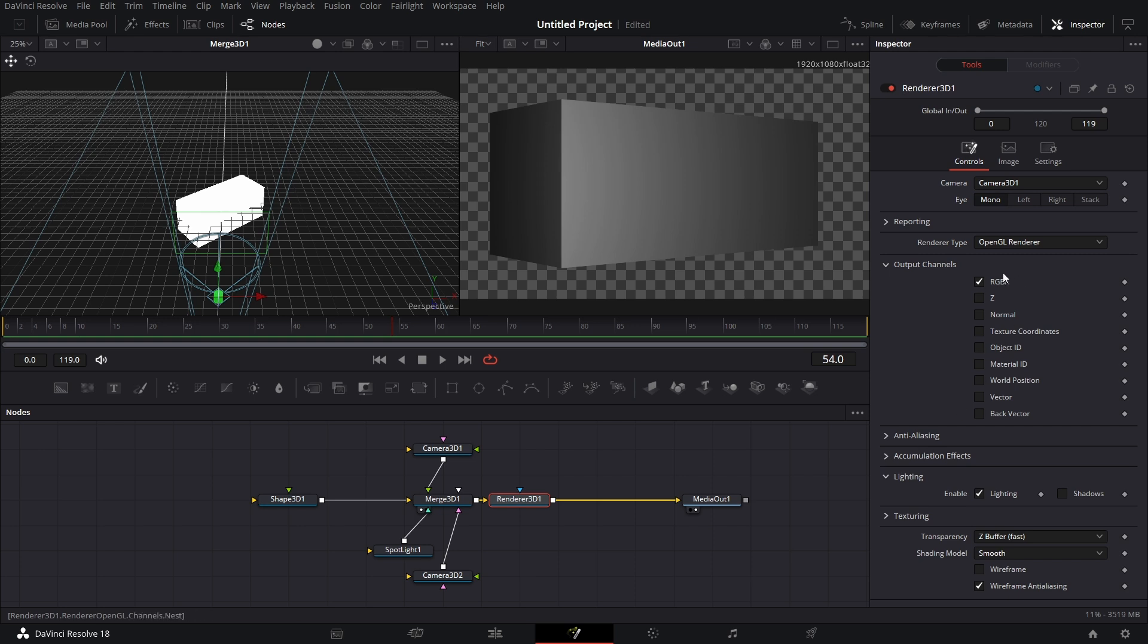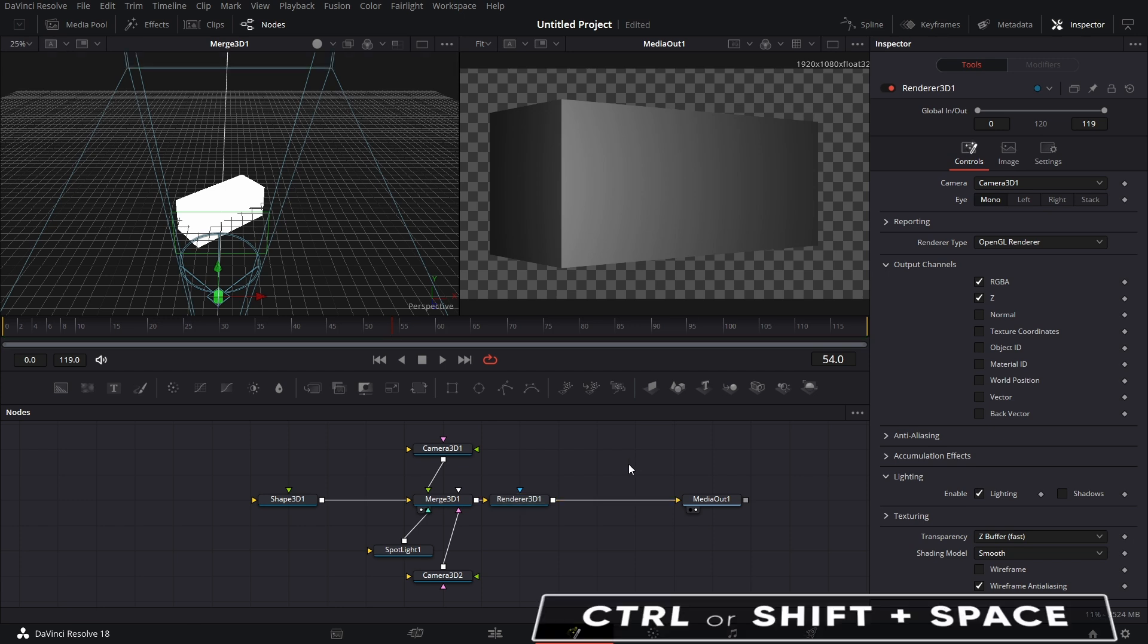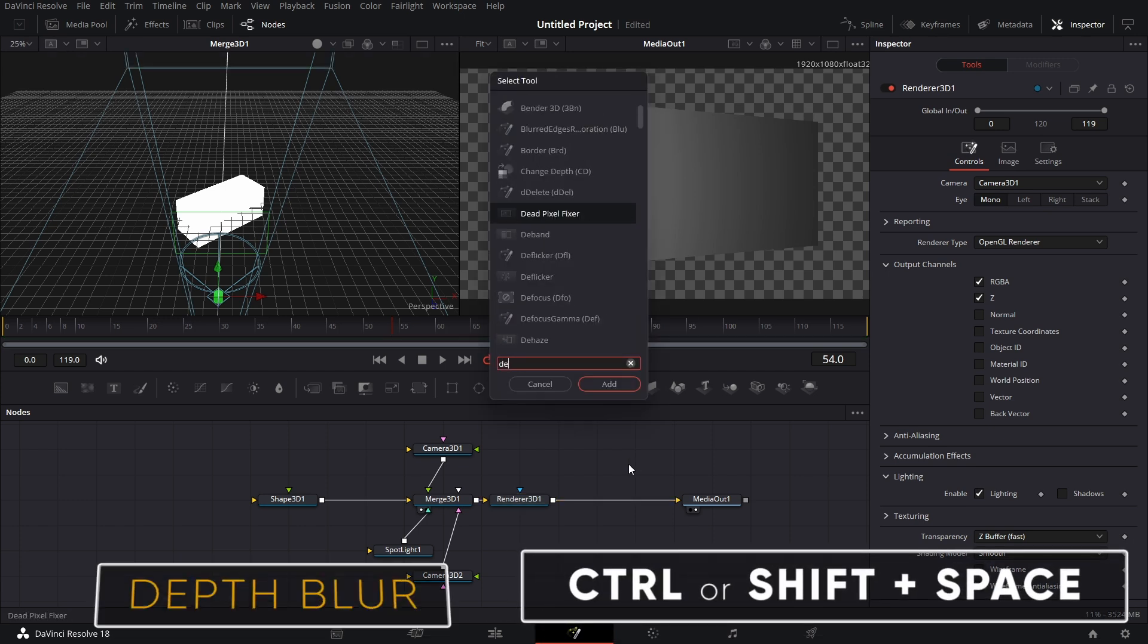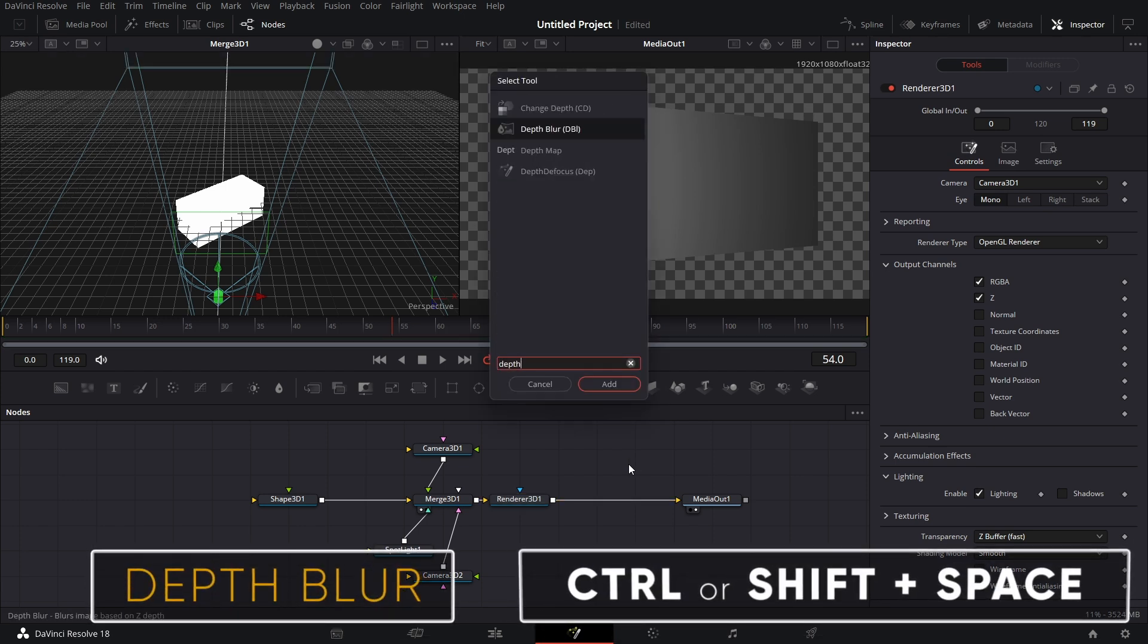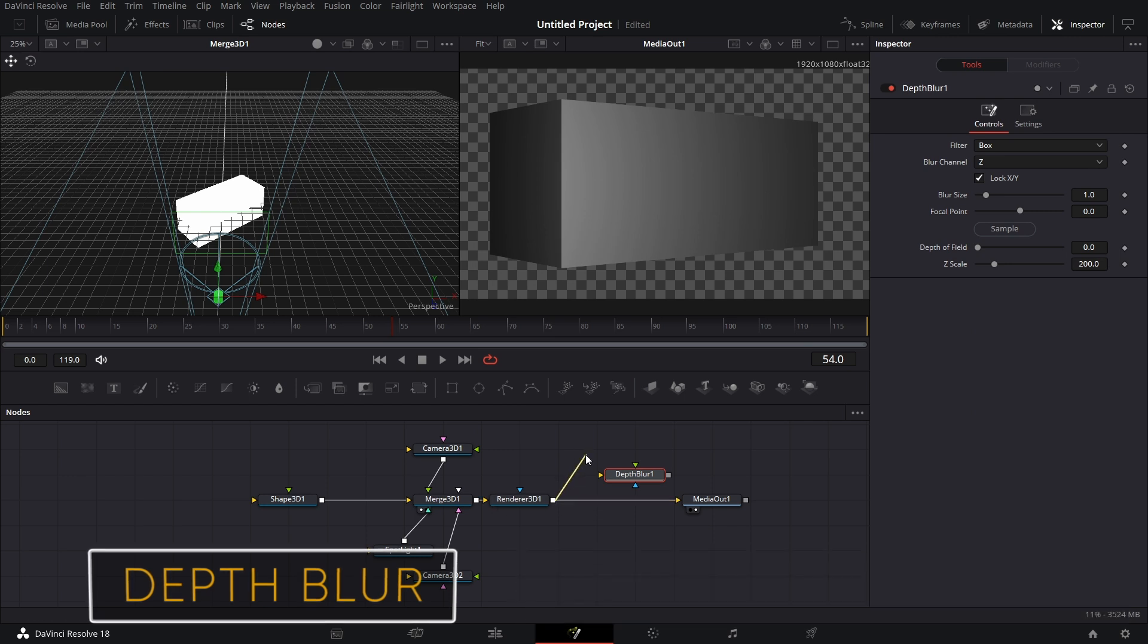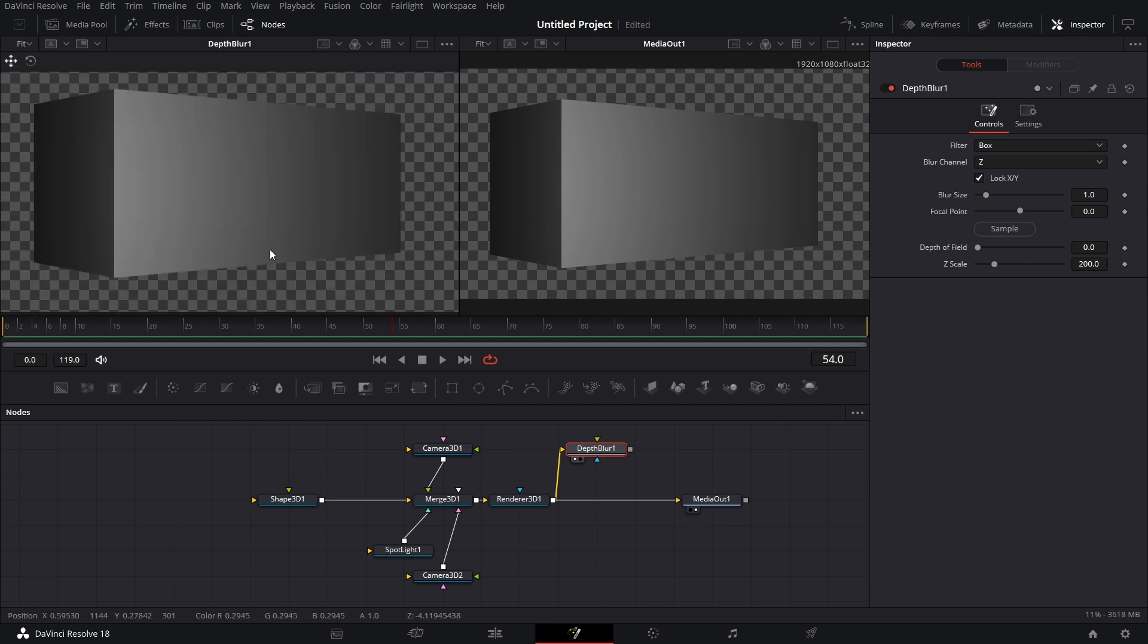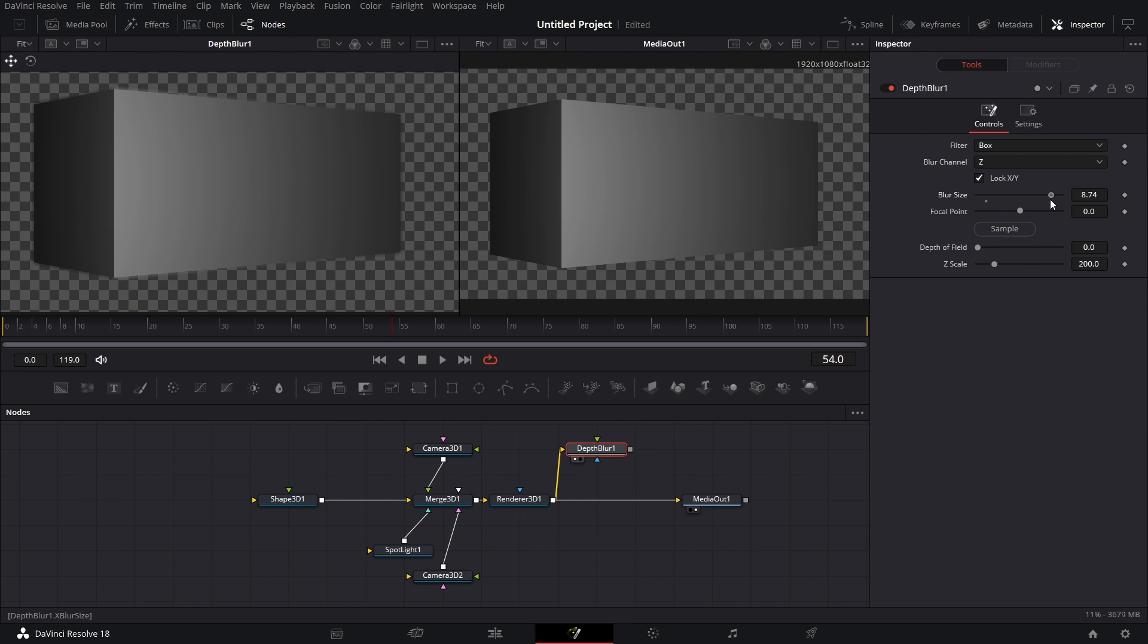We come back to now Depth Information. If I decide to export depth information, I can bring in Shift Space, Depth Blur. Connect this to Depth Blur. And let's drag Depth Blur to the left side. And I decide to increase the blur size of the Depth Blur.